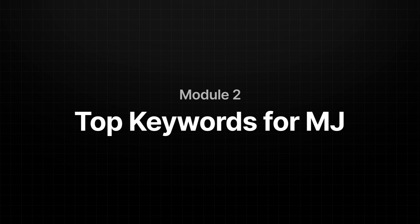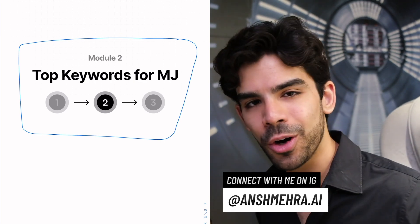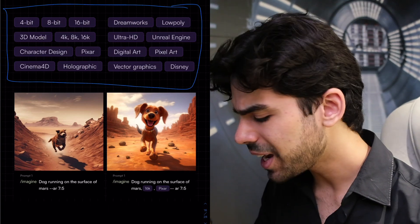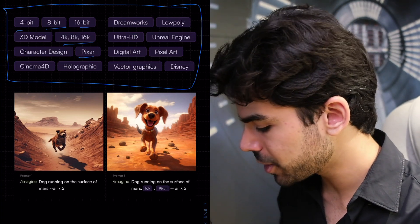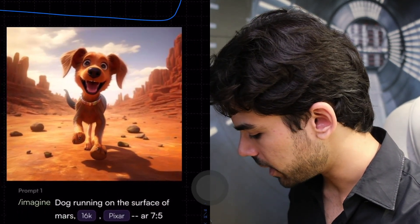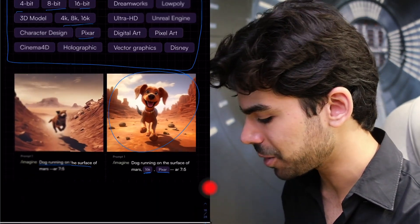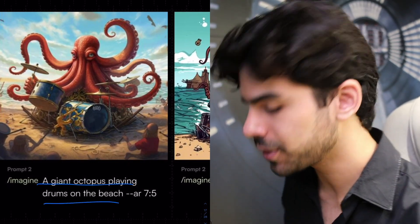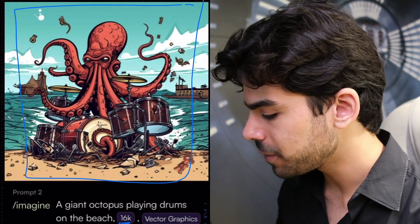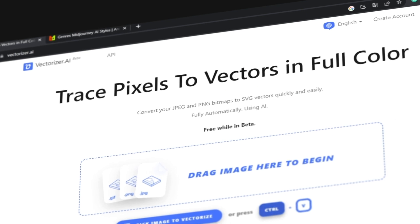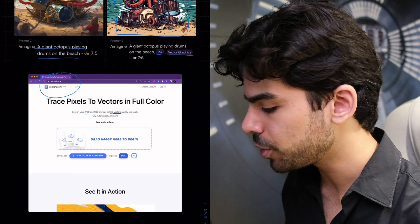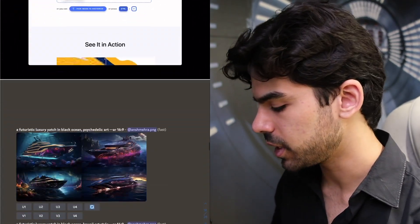There are some very cool keywords to experiment with. There is a mega list of rendering engines you can use inside Midjourney. For example, prompting a dog running on the surface of Mars gives a default image, but adding just Pixar and 16k gives a very cute Pixar-movie-style render. Similarly, adding 16k vector graphics to a giant octopus playing drums on the beach gives very cool vector artwork. You can convert that JPEG to an editable SVG vector file and edit it in Adobe Illustrator — very useful for illustrators.